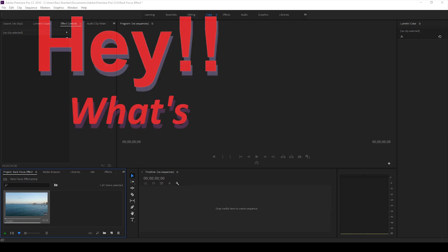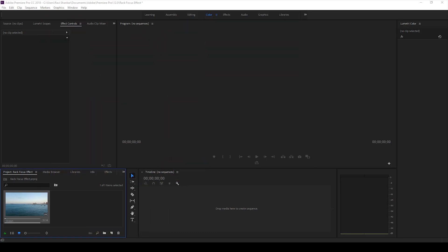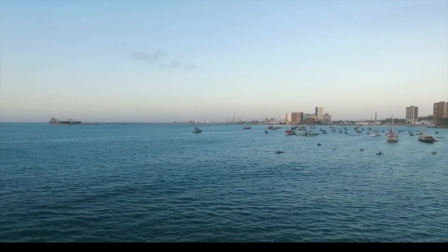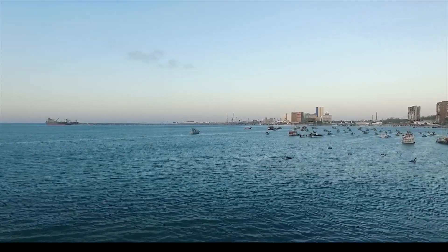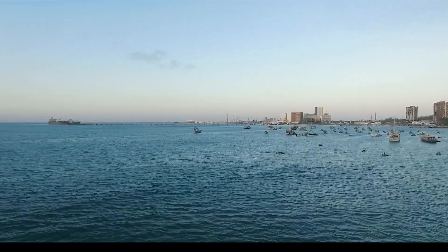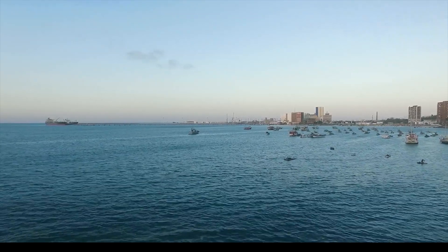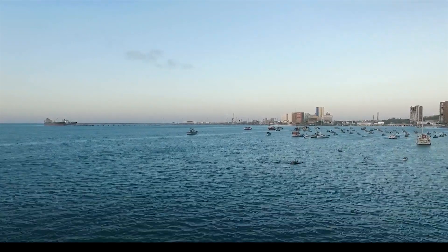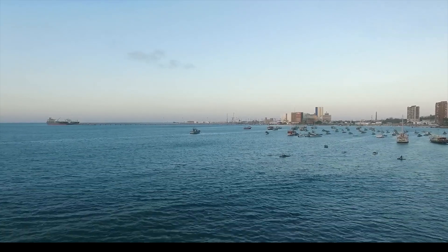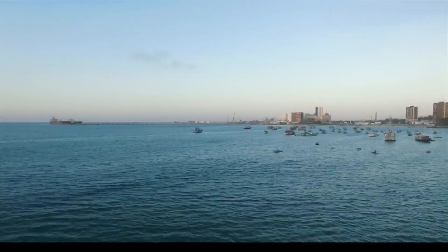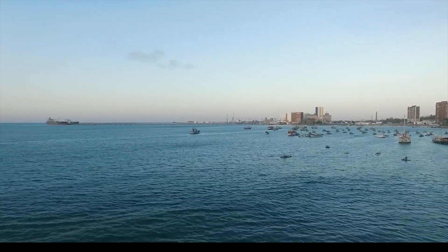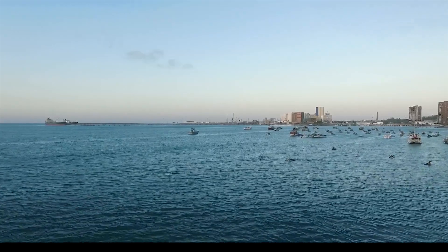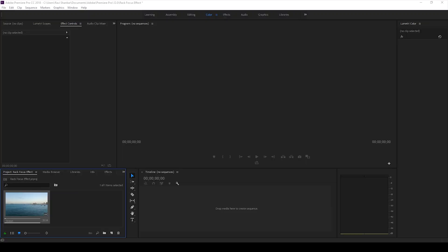Hey what's going on guys, Ravi here from ERA FX, and welcome back to another Adobe Premiere Pro tutorial. In this video we'll be learning to make this rack focus effect in a very simple way in Adobe Premiere Pro. This effect refers to having a camera blur in the beginning of your video and then revealing to the original video. So without any delay, let's get started.